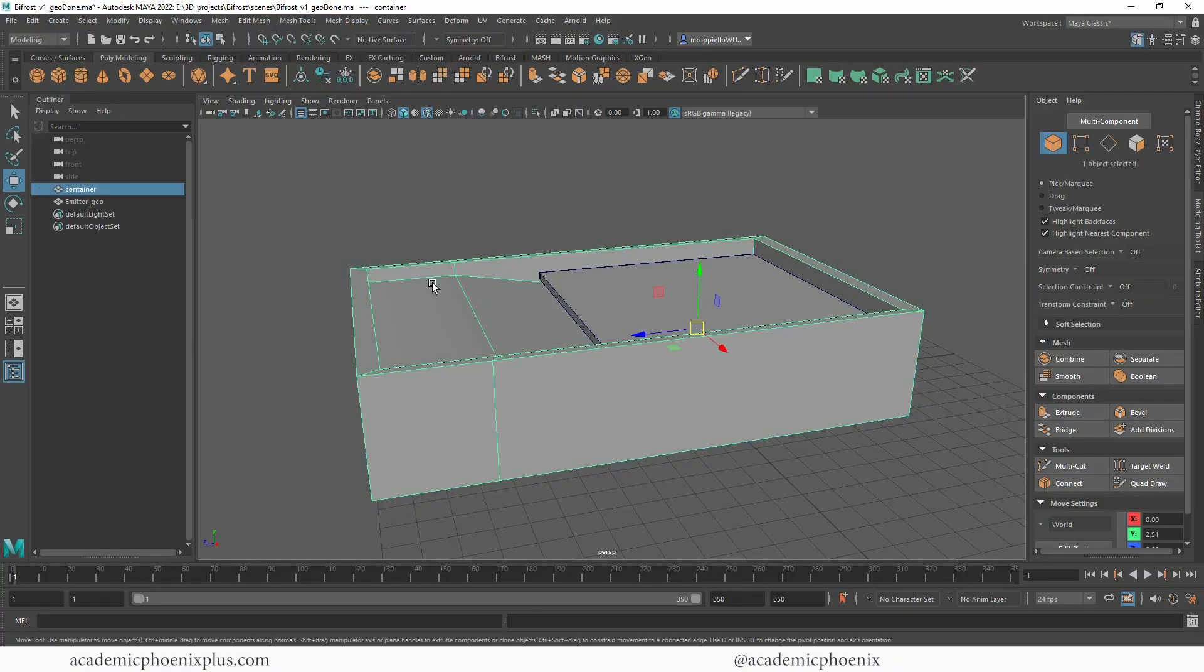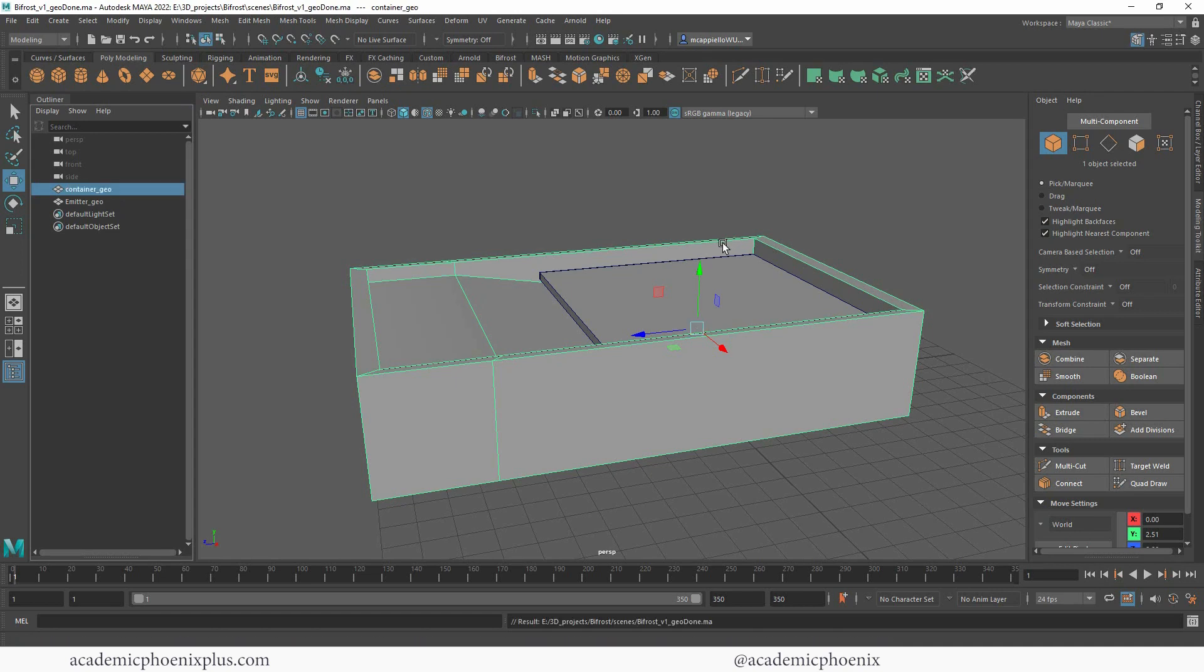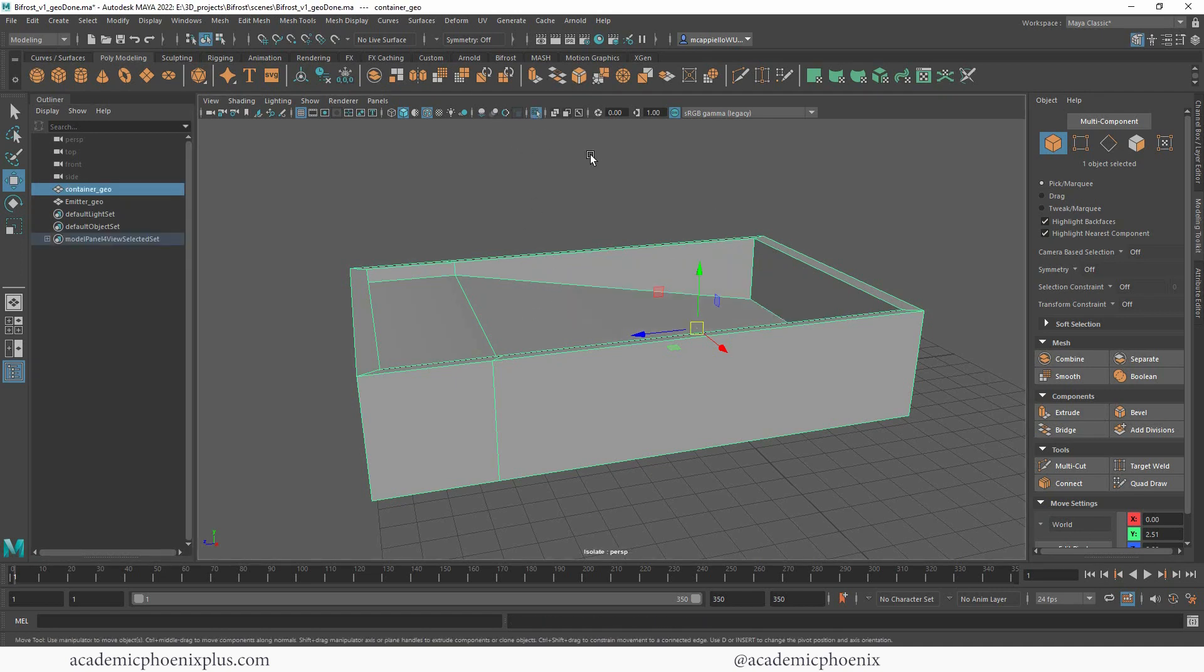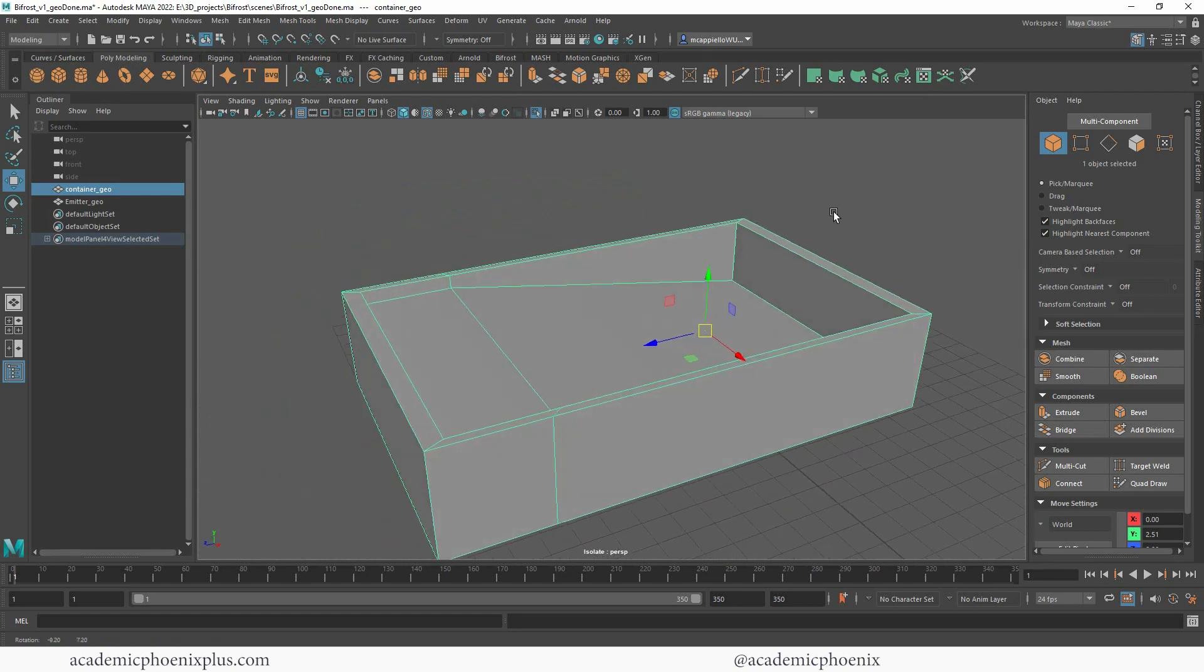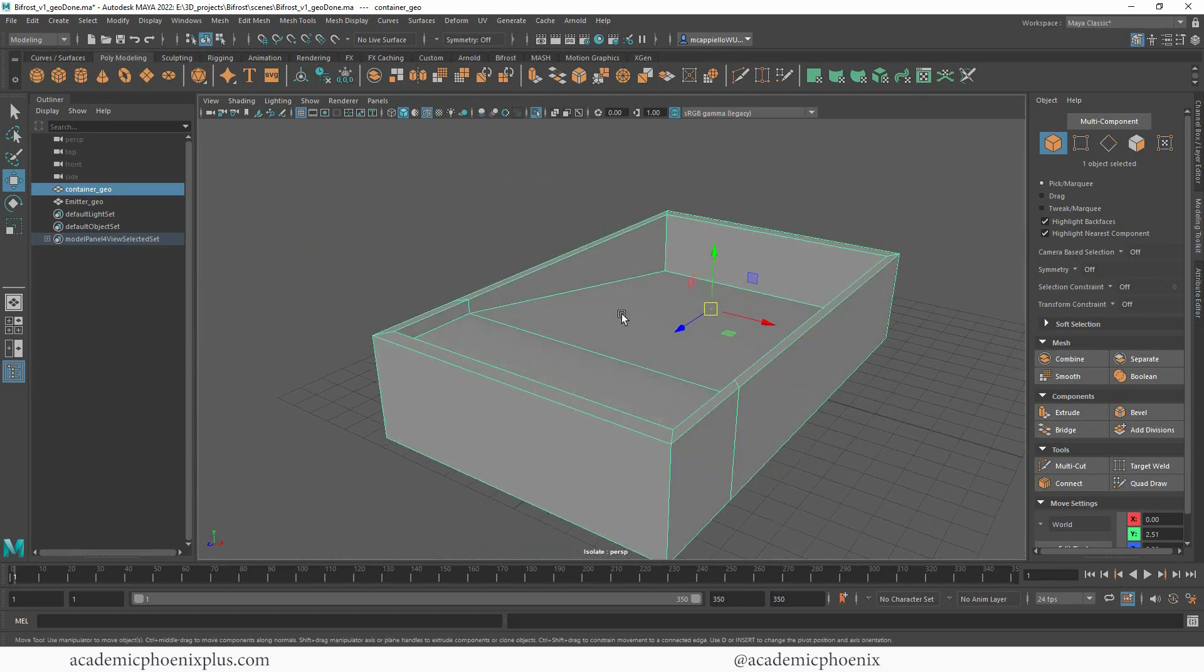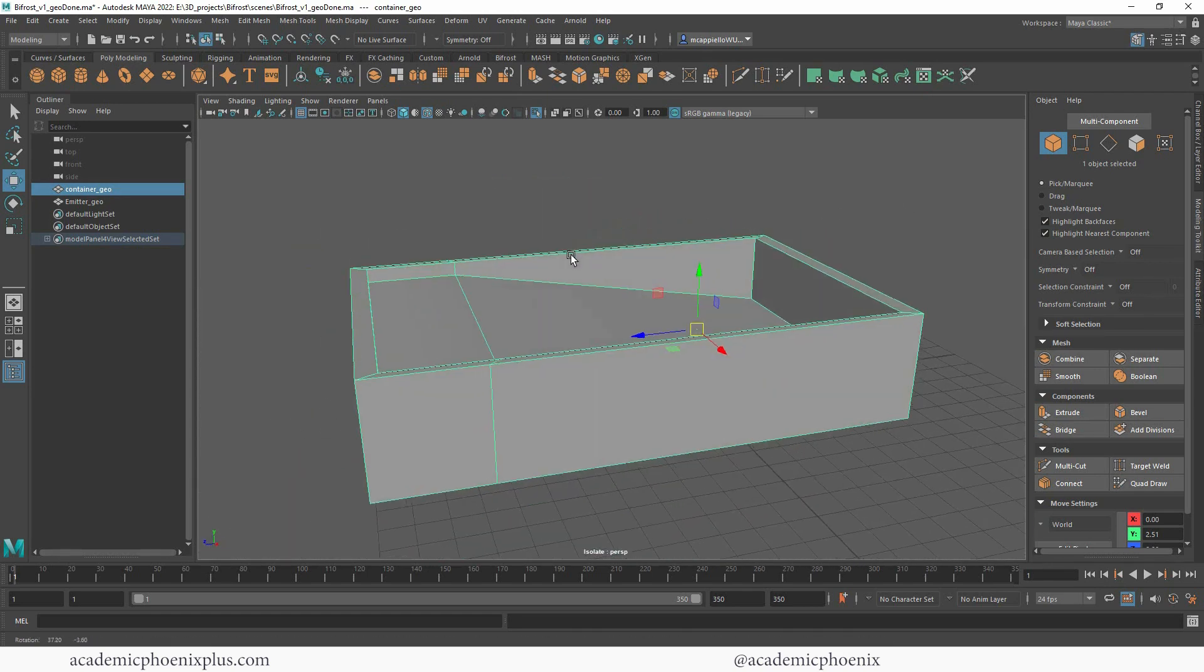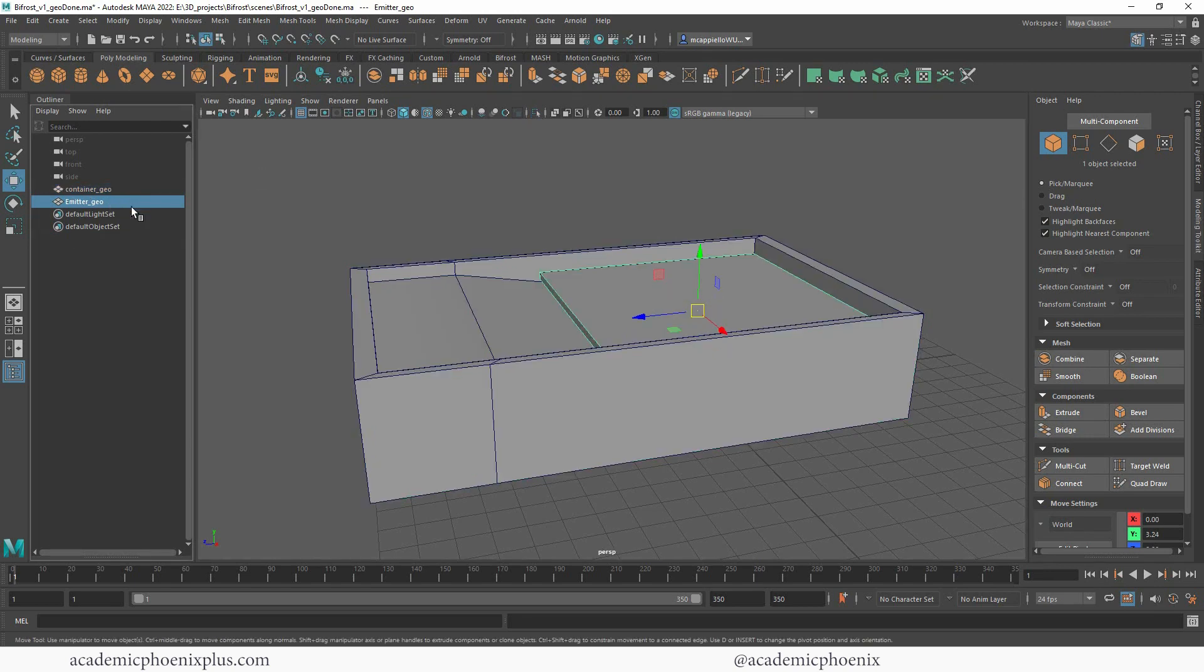The first thing you'll see here is this container called container geo. If I isolate it by clicking on this button right here, you can see that it is just a container that's going to hold our fluids. We also have another piece of geometry called the emitter geo.